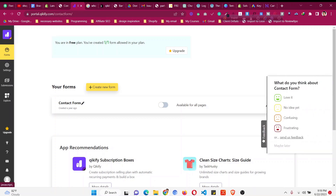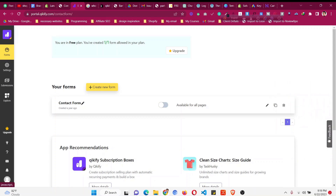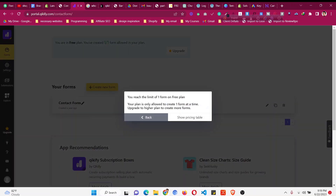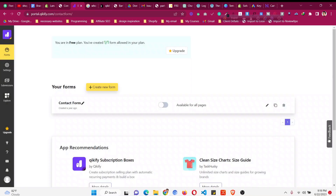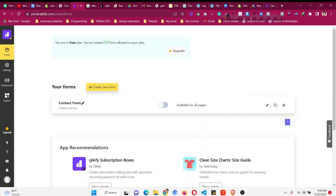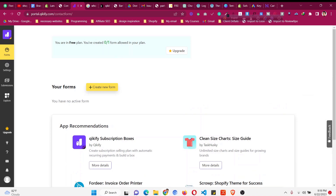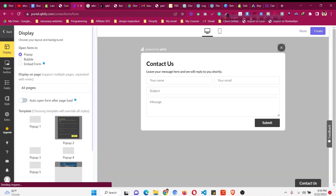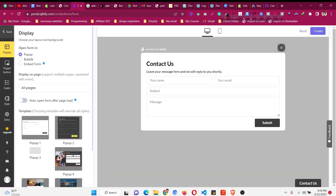Now click on 'Create New Form'. In your case there will be no existing form, so click on 'Create New Form' and it will redirect you to the form creation area.